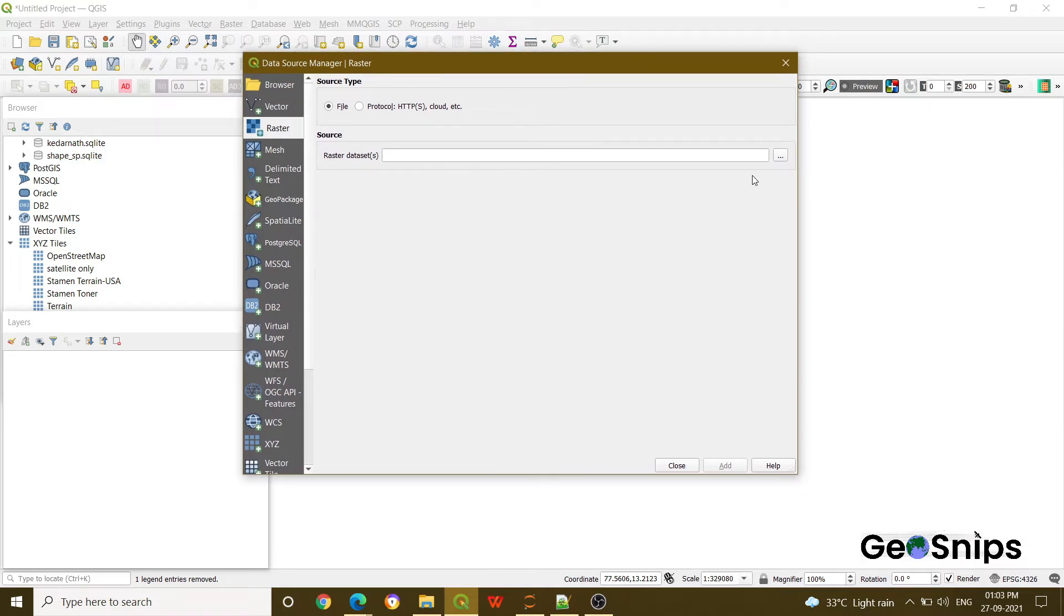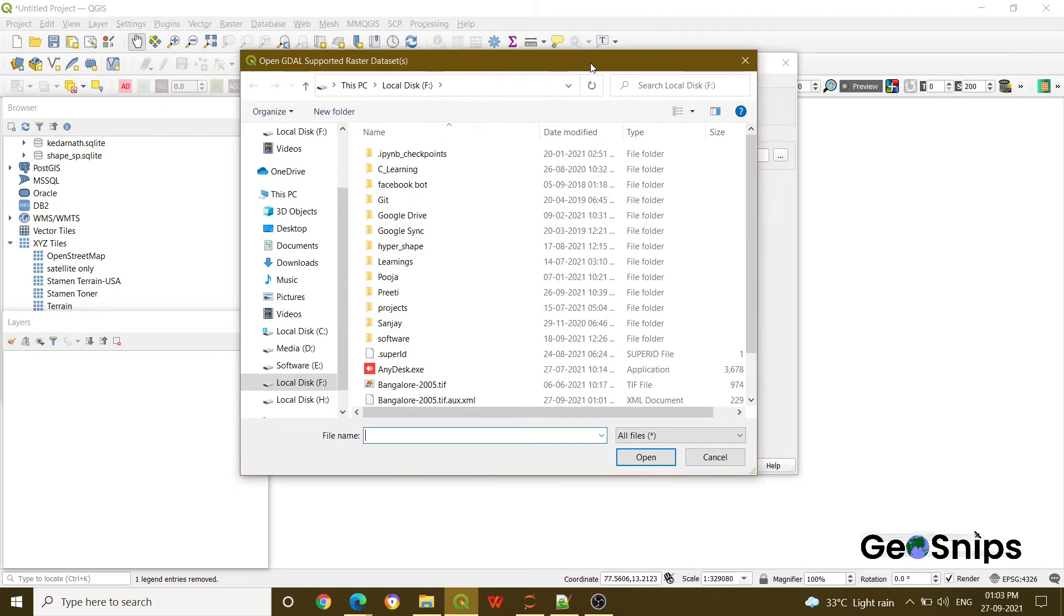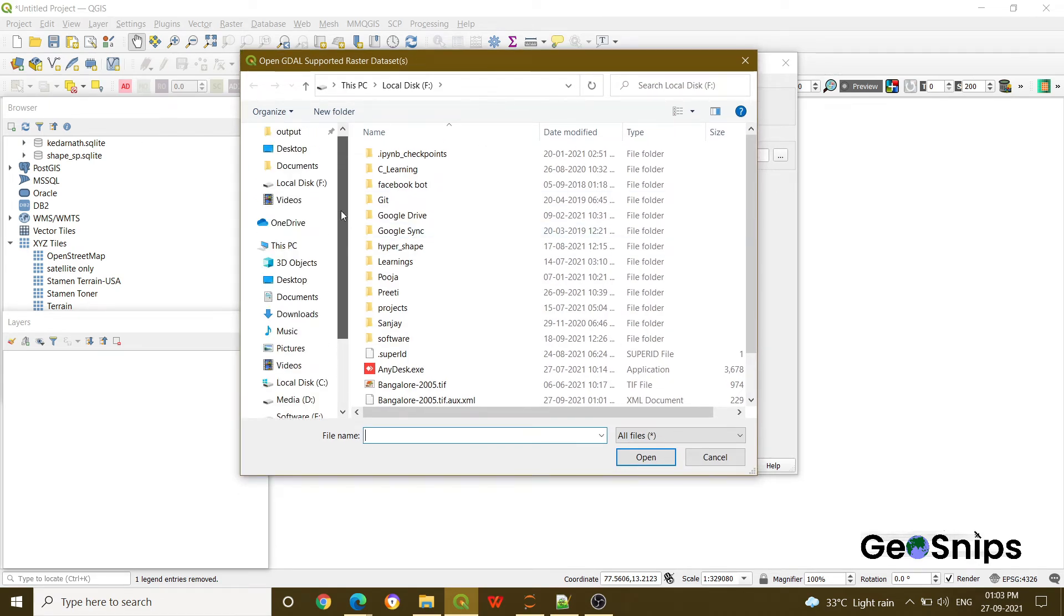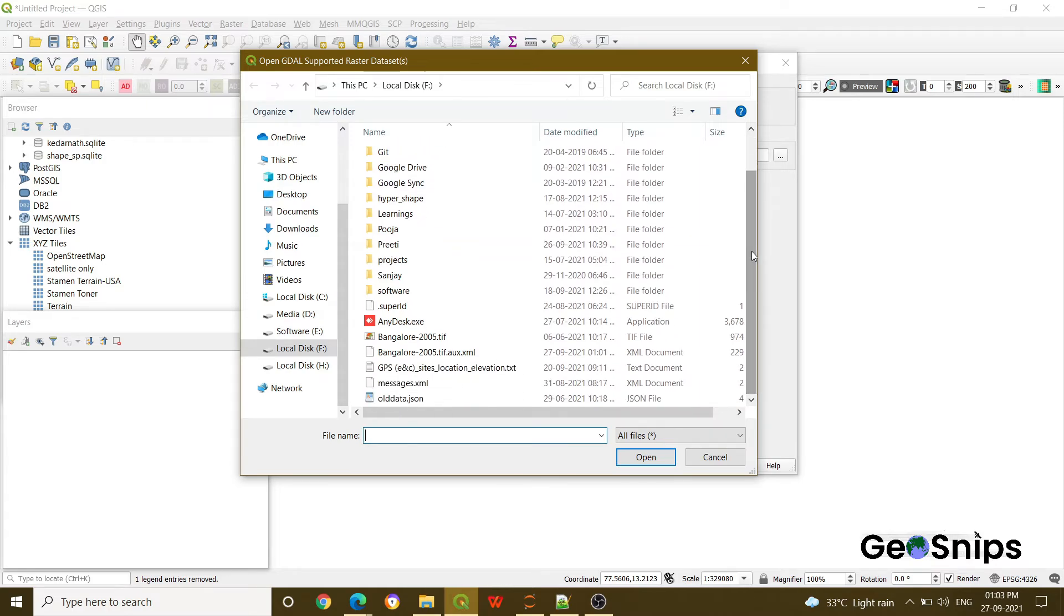Just click for browsing your data. It will redirect you into your system directory where you can change folder directly from here and then you can add any of your layer, like we want to add this Bangalore file.